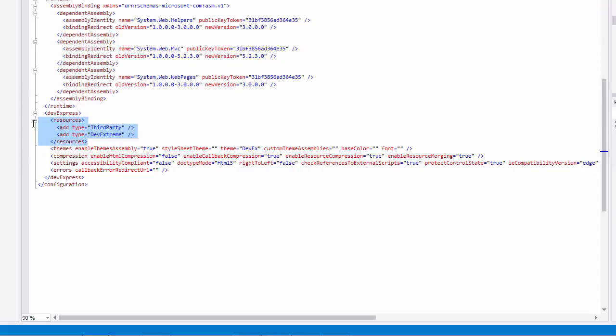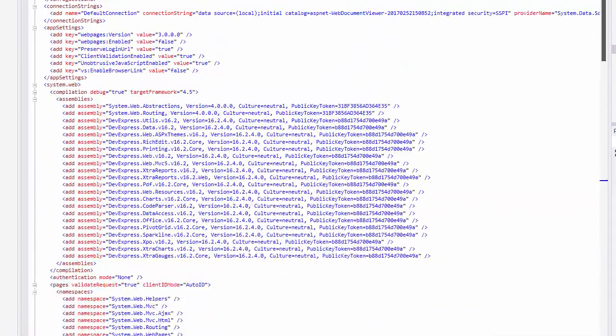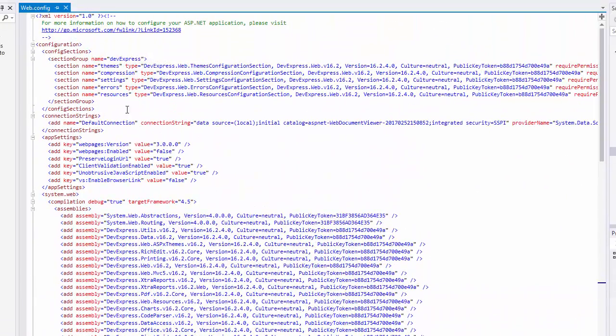If you already have an MVC application opened, you can manually insert this section to the configuration file. Also make sure that the Resources Configuration section is registered in this file.